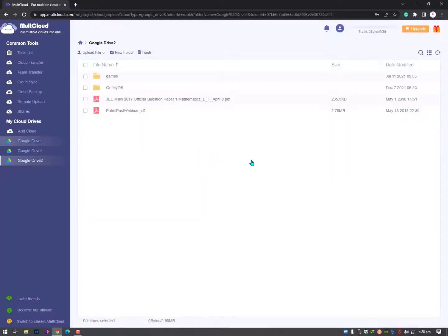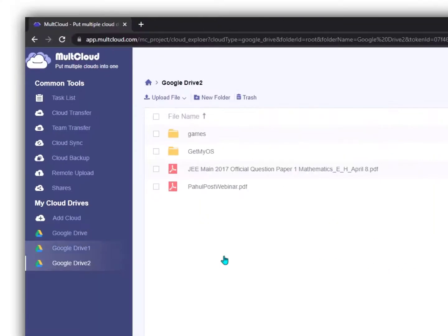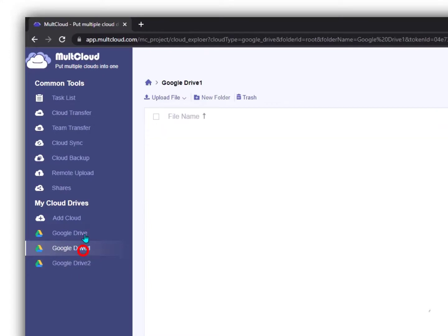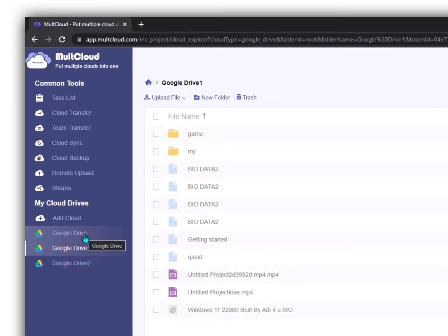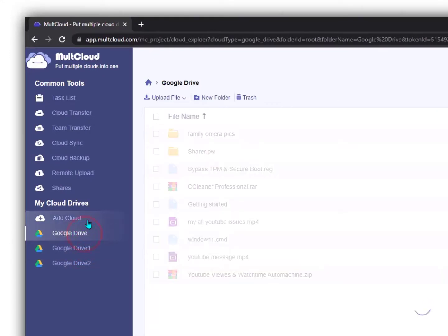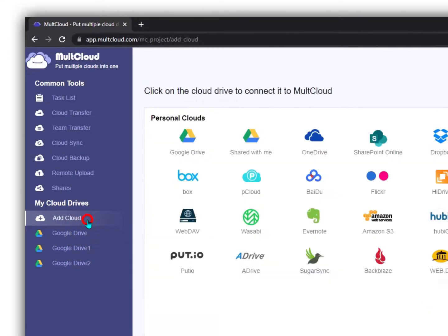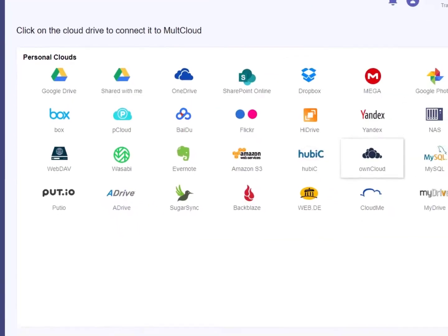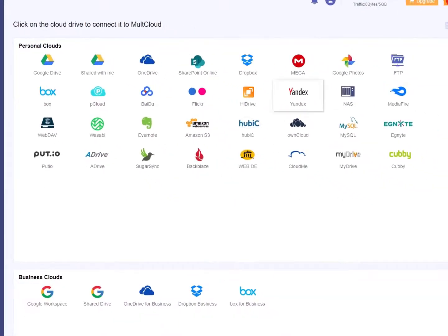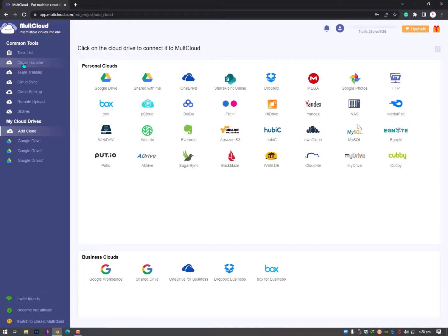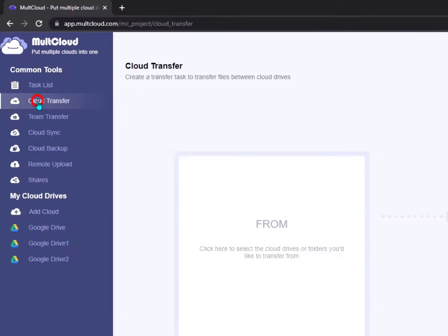You can copy and manage all these Google Drive files from MultCloud. You can attach more cloud drives here - OneDrive, Mega, Dropbox, or any cloud drive you want.